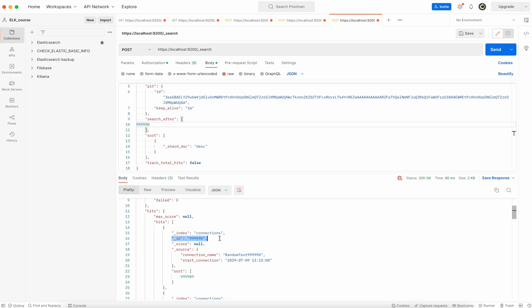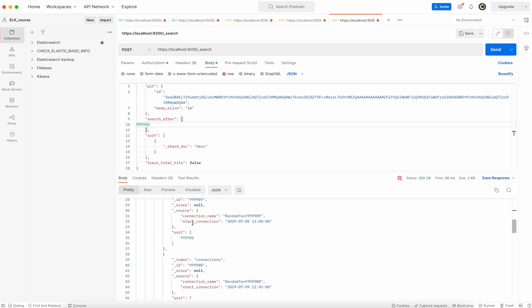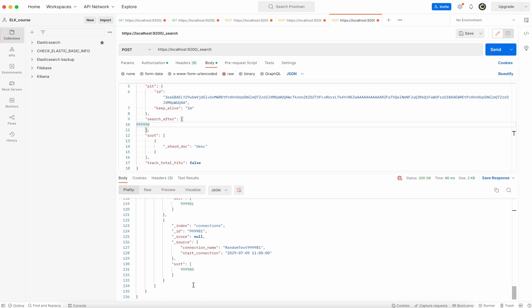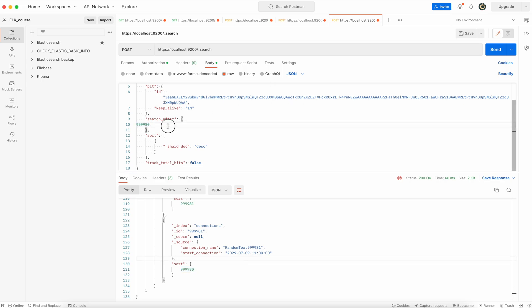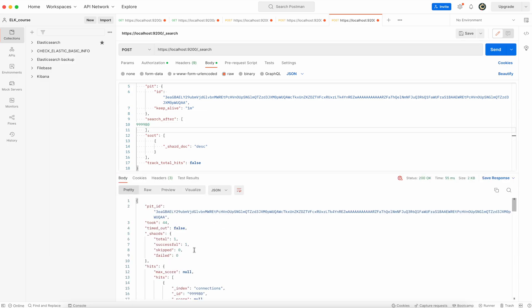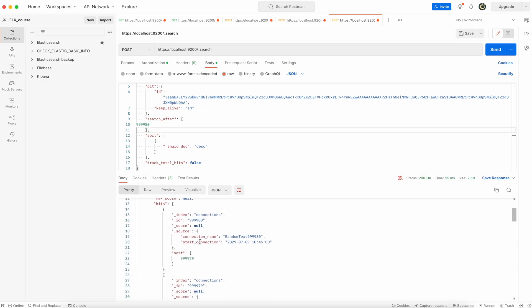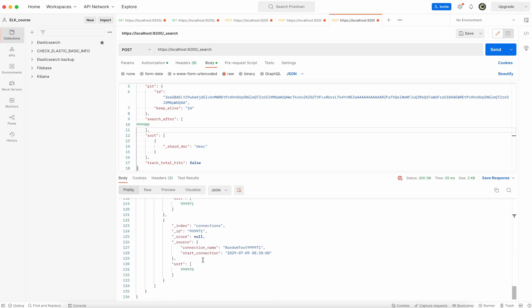So now the value of id is equal to the sort value. And here if you scroll down, you will see that the sort value right now is ending with 80. So if you run again search after with updated value, now it will be 79 to 70. You can keep on repeating that until you download all the documents.